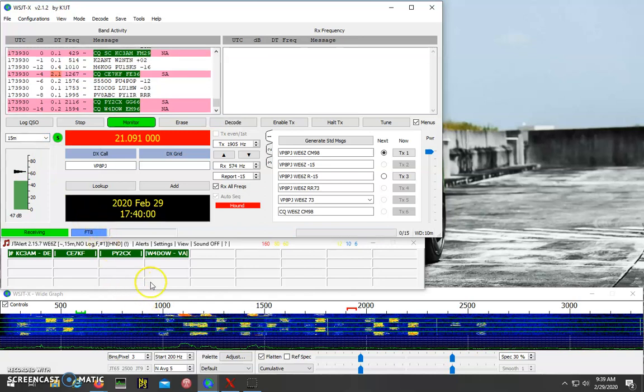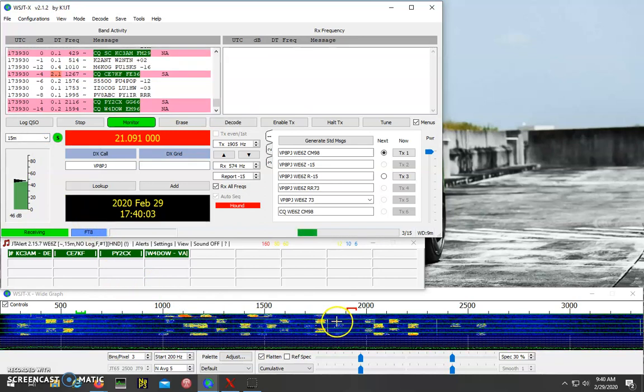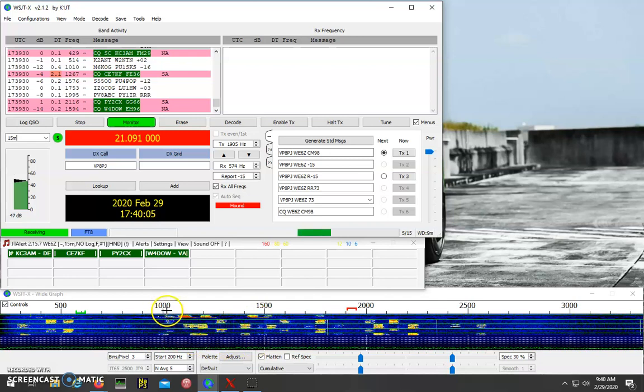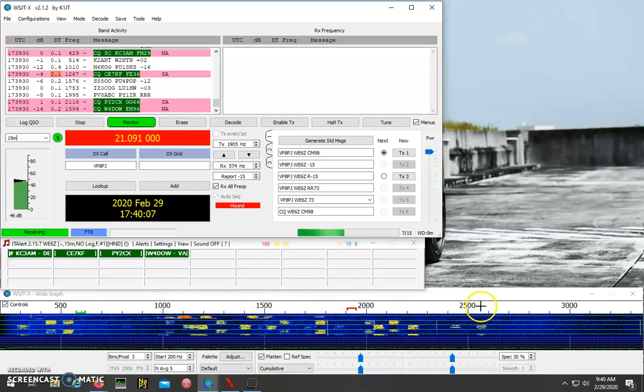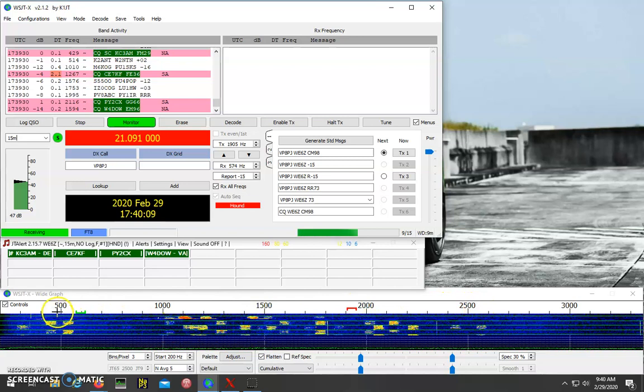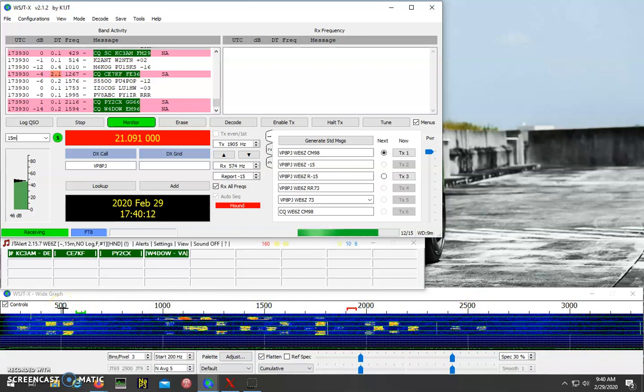And then you'll want to listen a little bit for the pileup. You should see above 1,000 hertz will be people calling, below 1,000 hertz will be the DX-expedition.